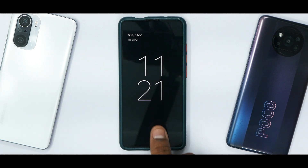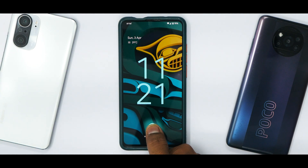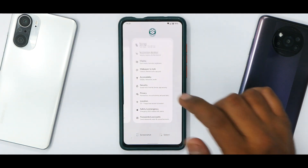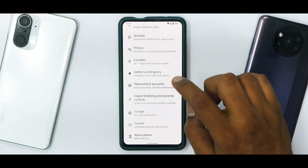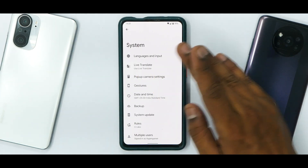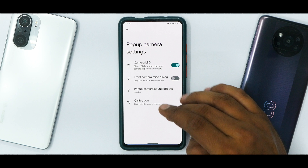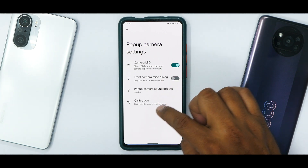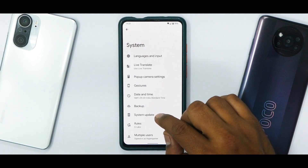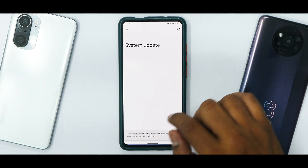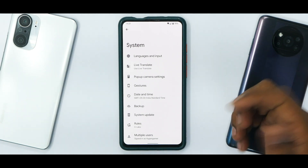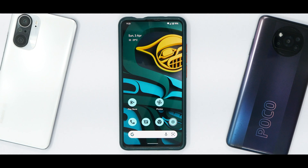The fingerprint sensor has been working absolutely fine when holding the phone at the correct angle — it was just an awkward position earlier. Going to System, you have pop-up camera settings which include camera infrared, front camera raised dialogue, pop-up camera sound effects, and calibration — good to see calibration is present. Developer options are available. System update doesn't appear to be working. Charging speed with a 27-watt charger has been absolutely fine, Safety Net passes, and DRM info suggests Netflix and Amazon Prime HD should work fine.